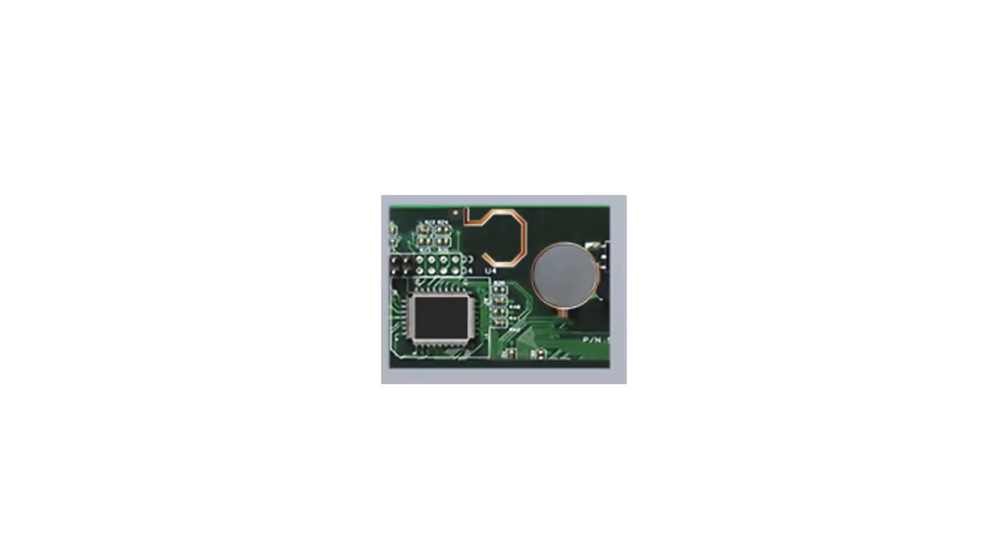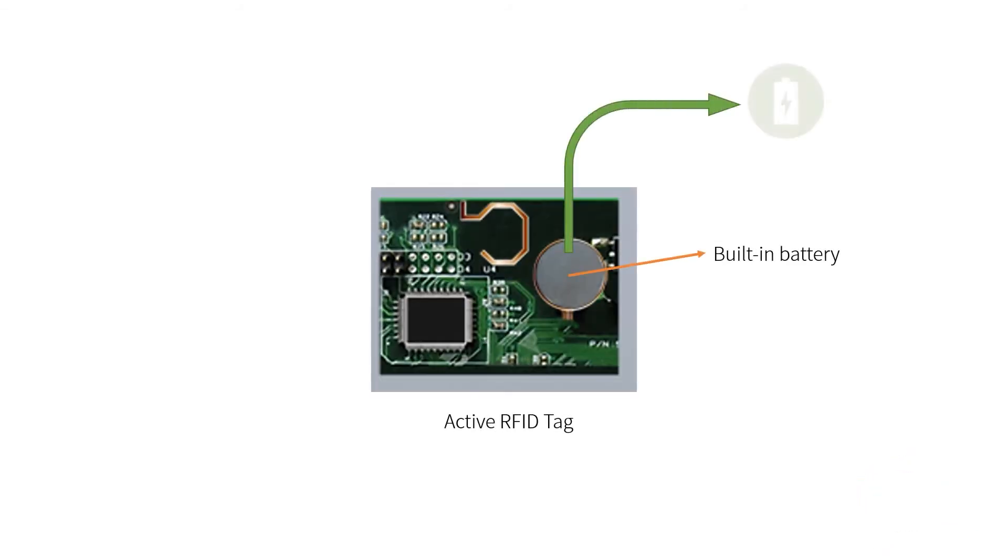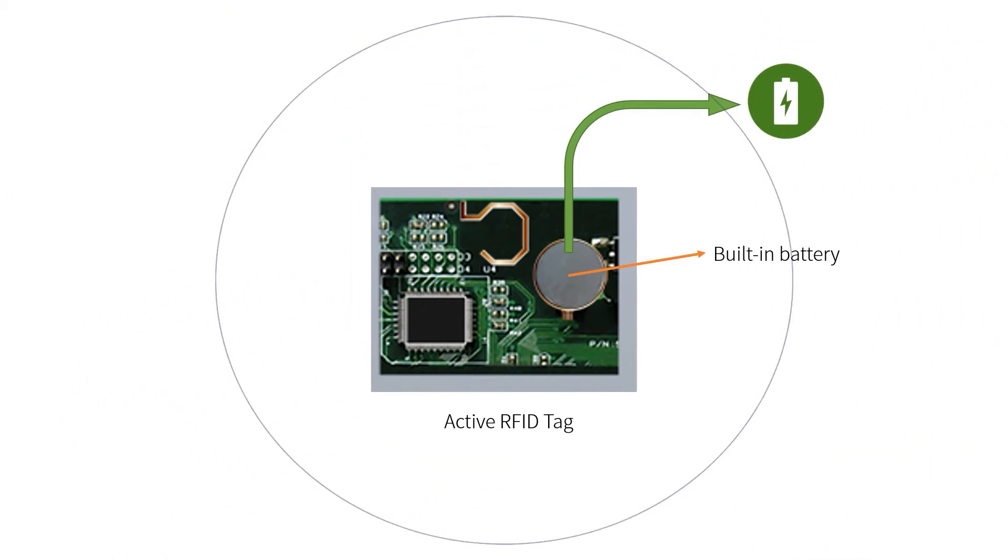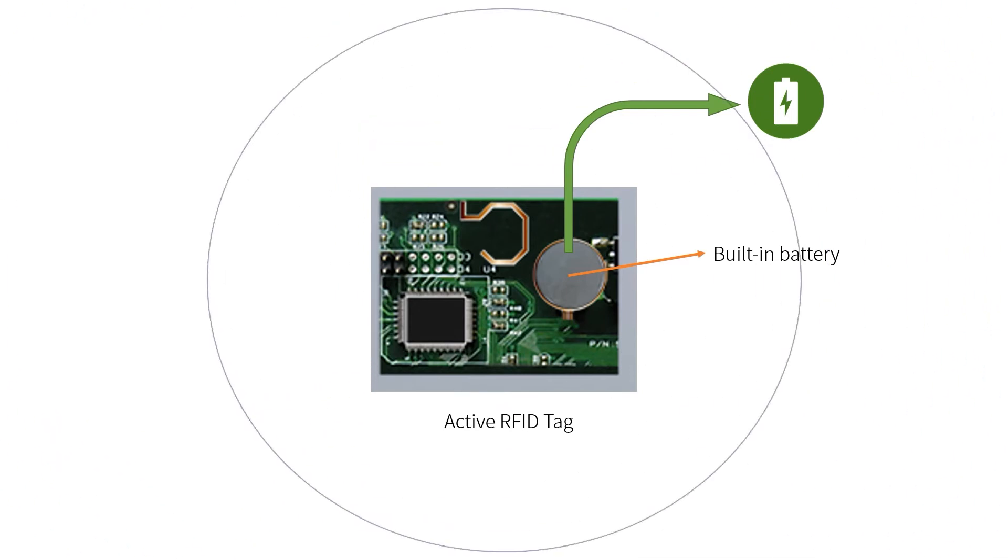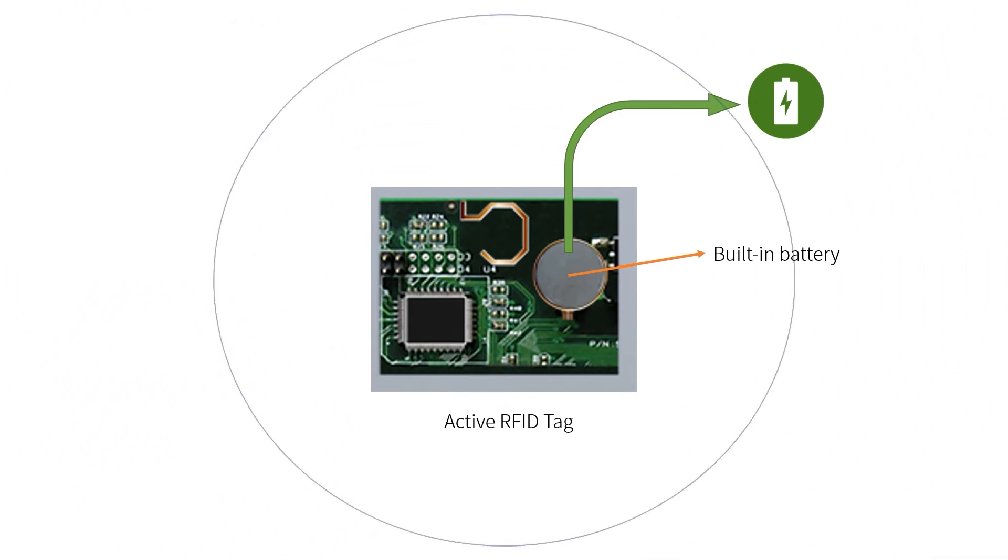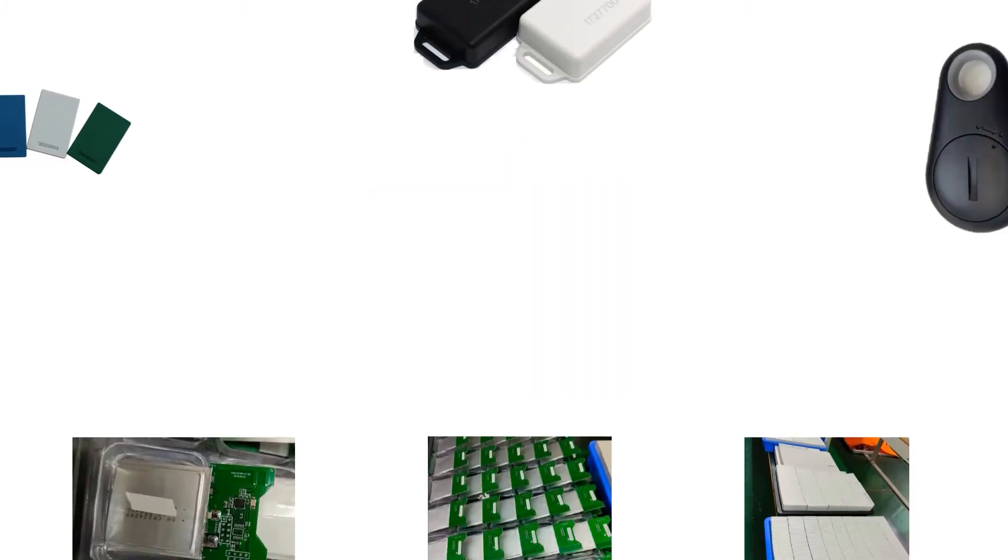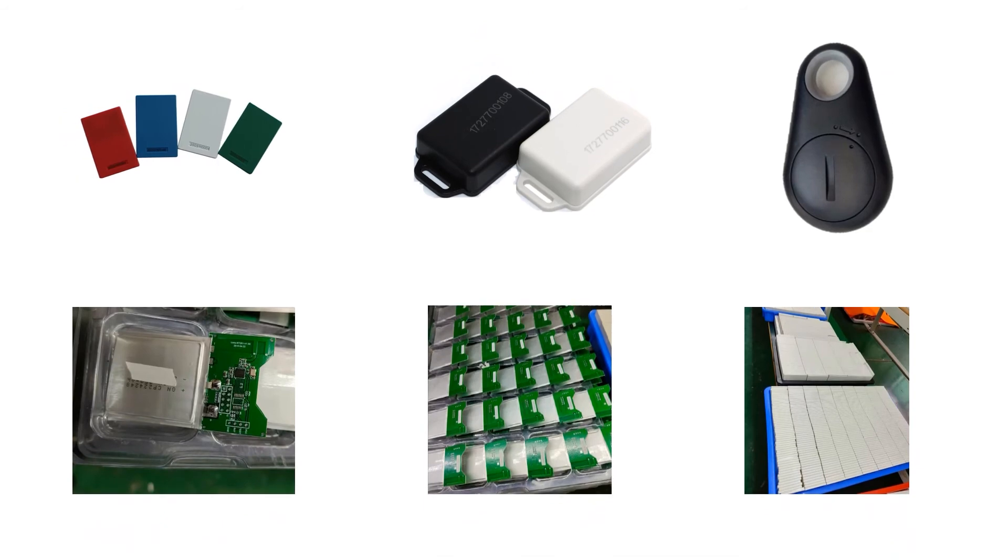While active RFID tag has a built-in battery, the energy for the tag is provided by a battery. The tag can broadcast a signal always without any reader around. The battery, chip, and antenna together constitute an active tag, which deters active tag size from being very small.